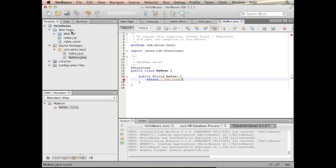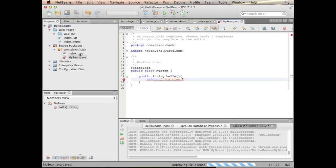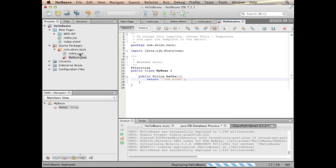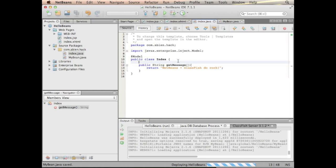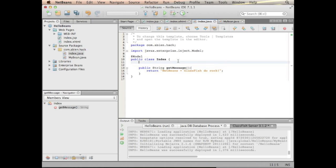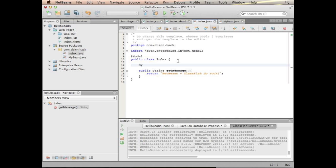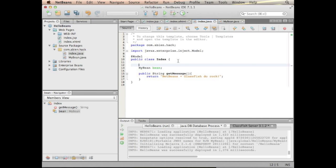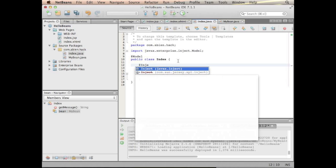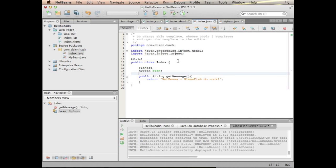I forgot the semicolon. So then I can just inject the bean with @Inject and use it.